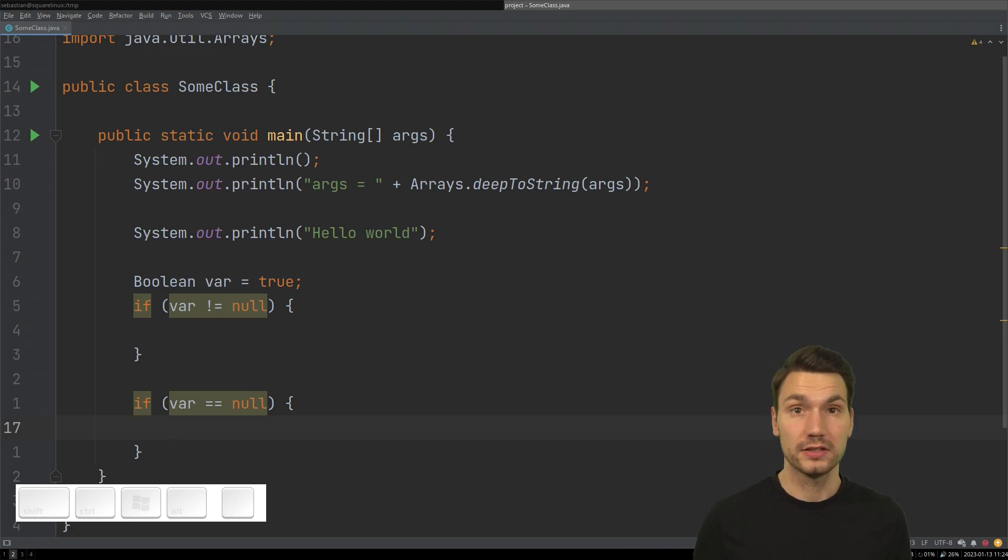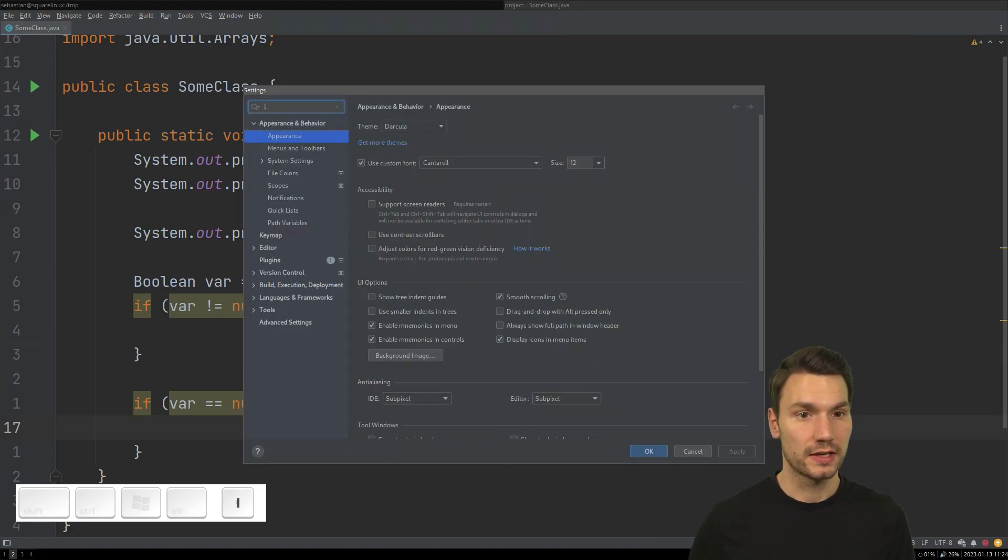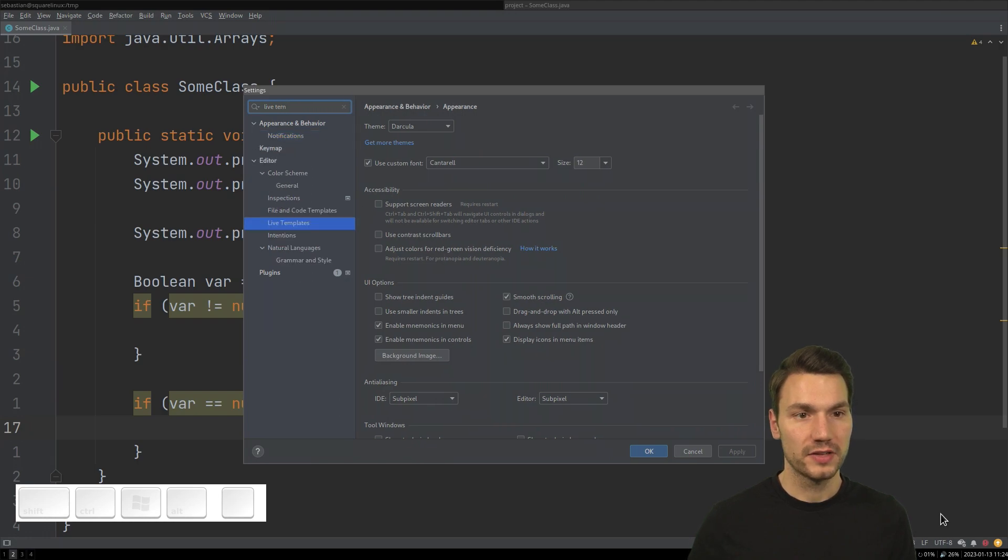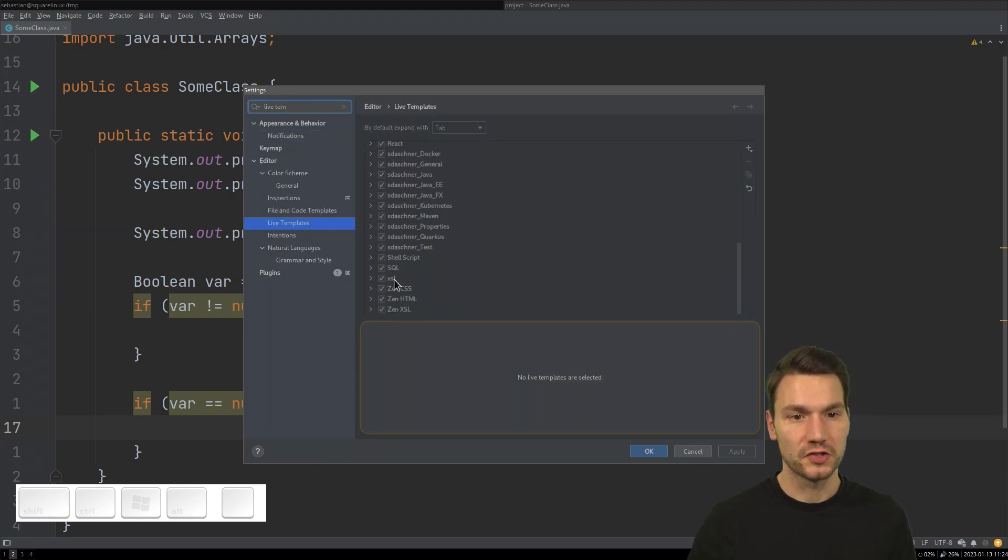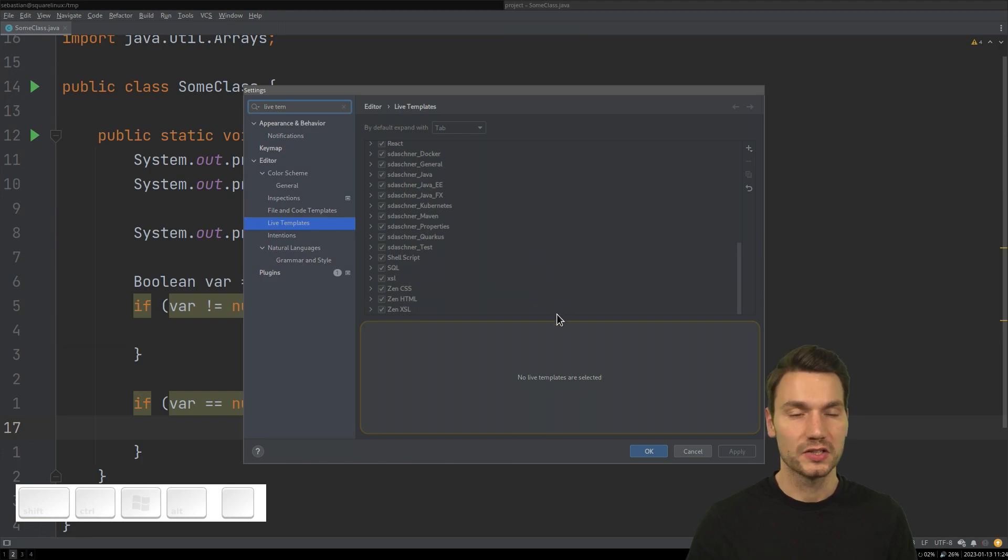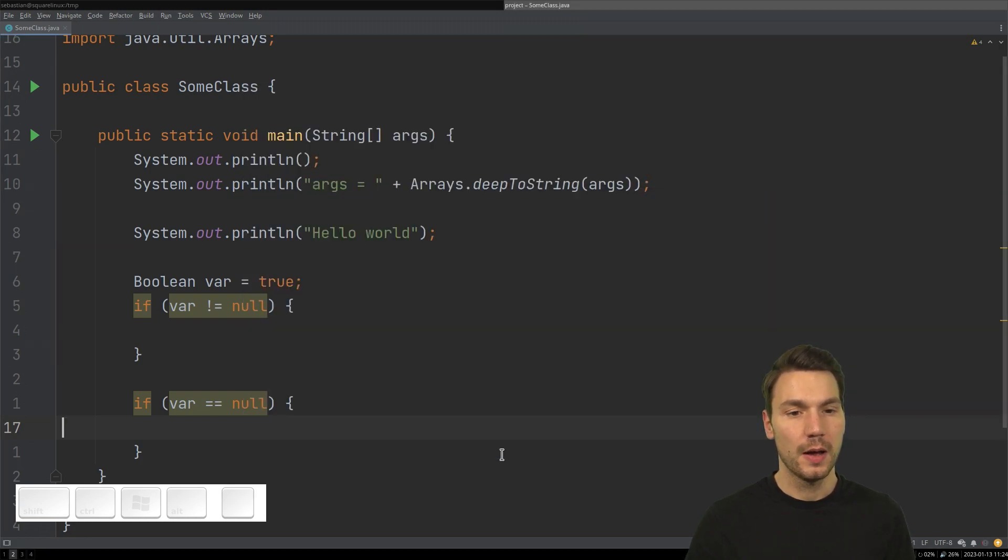So they come already shipped with IntelliJ. You can check out the live templates in your settings. Just go to your settings and type live template and then you see a lot of them with Java or your own ones.